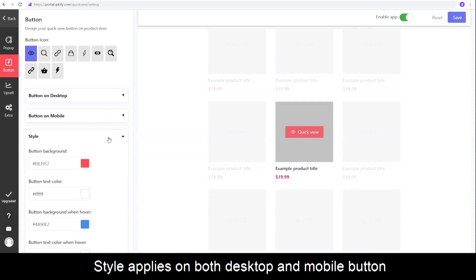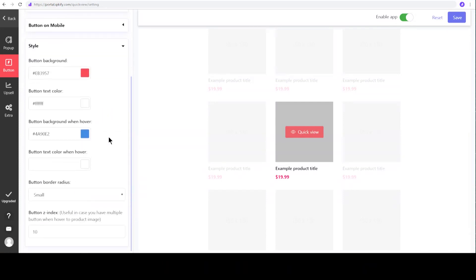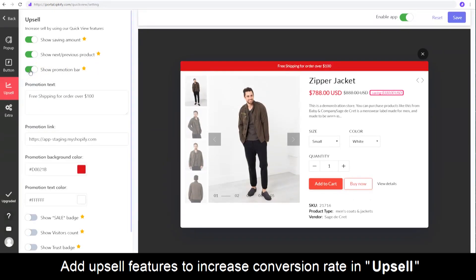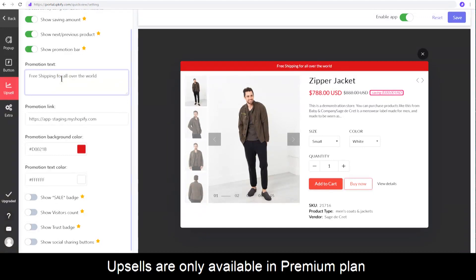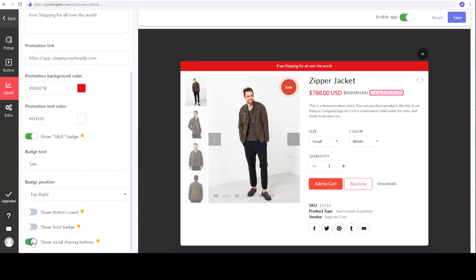For this style, it applies globally to both desktop and mobile button. To enhance your QuickView, you can add some upsell features. These small tools can increase your conversion rate via QuickView. However, they are only available in the Premium Plan. Enable each feature and you will see options to customize it.